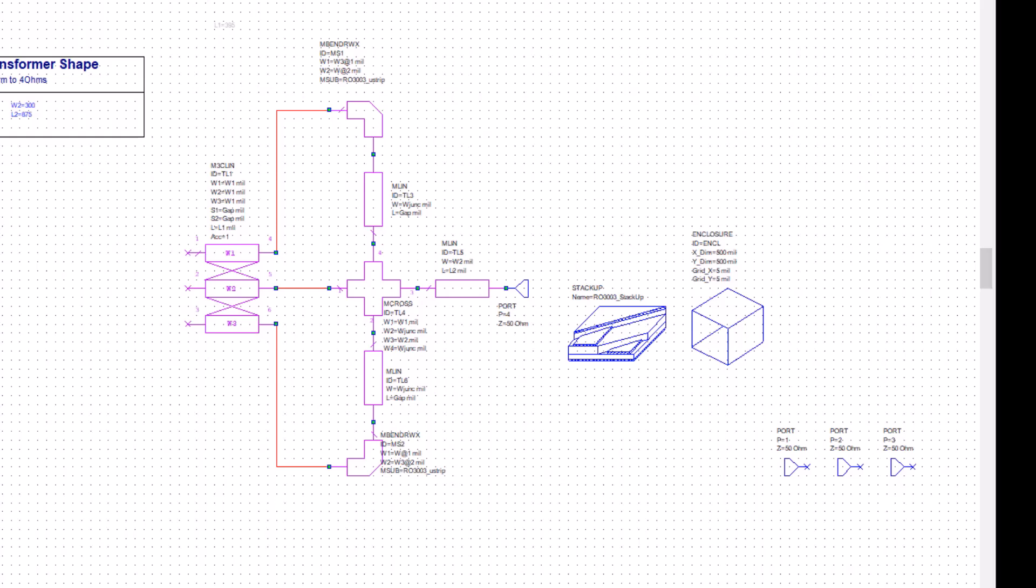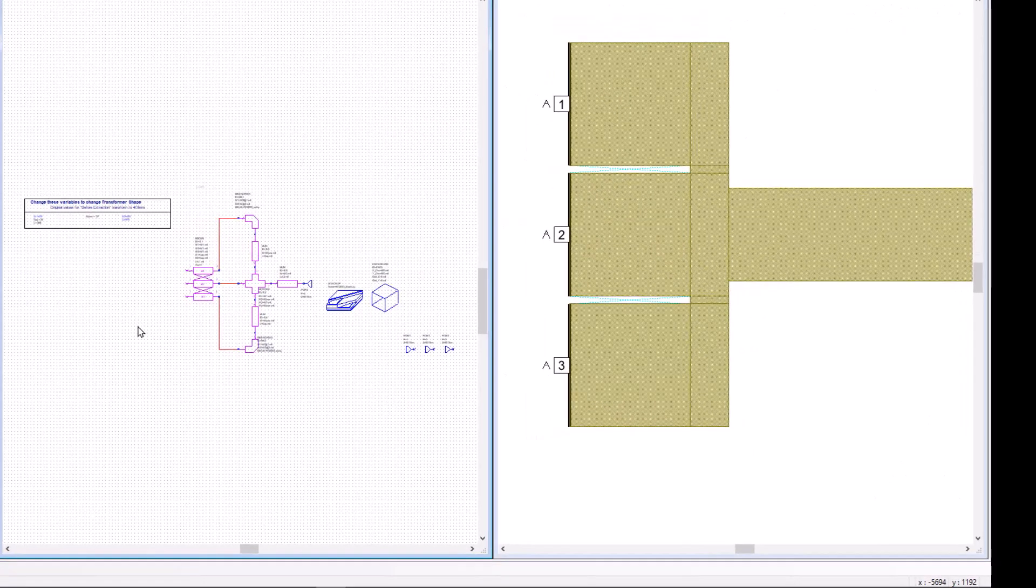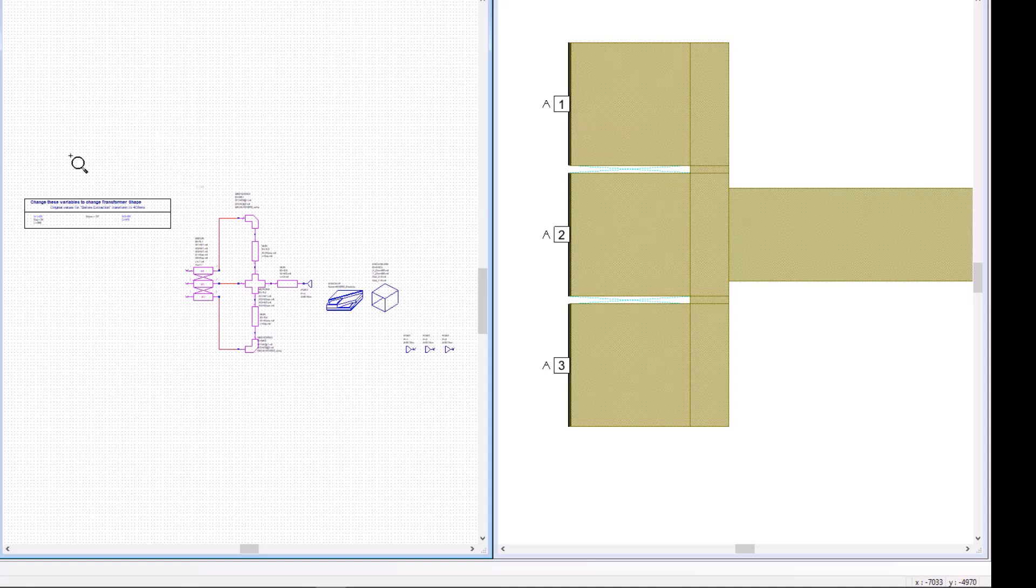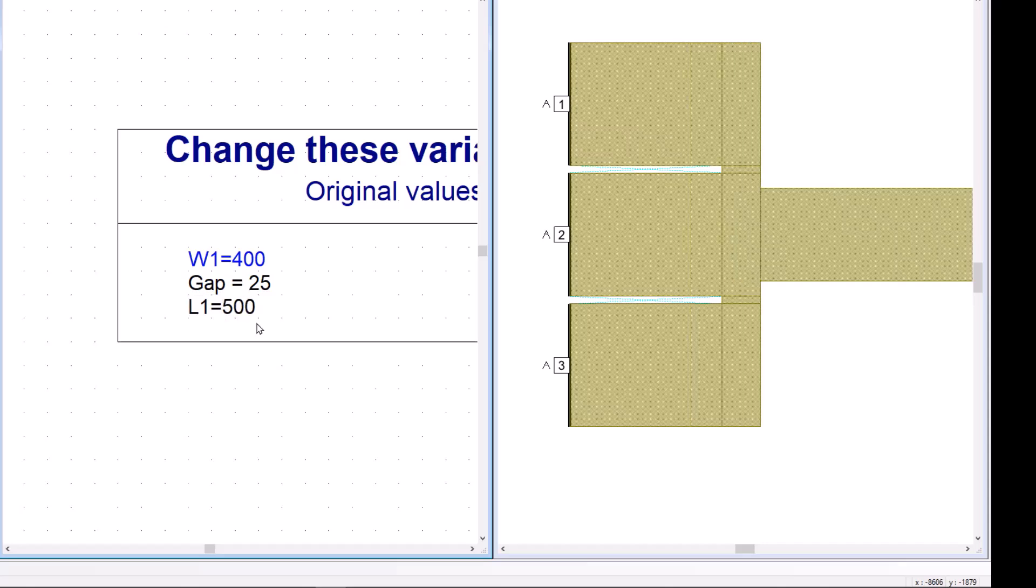I'm going to go ahead and vertically tile the layout and the EM schematic, and we're going to focus on the three lines on the left. And notice this parameter here, L1 equals 395. Now, if I go ahead and change that to 500, since these are P-cells, they automatically get larger, longer on the layout. And notice everything stays connected together.